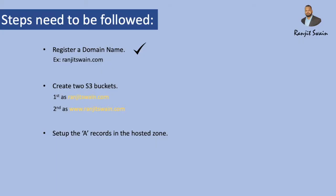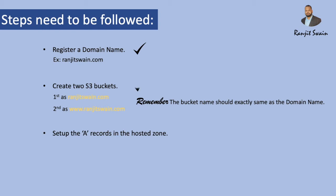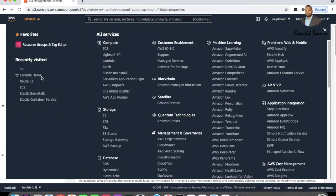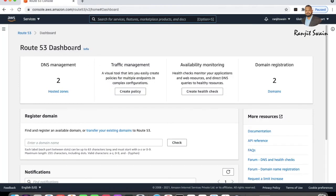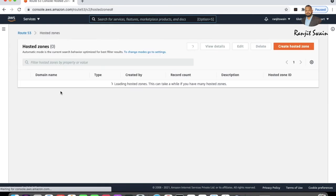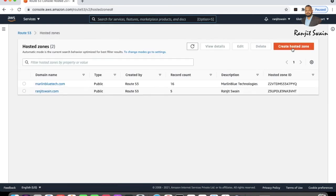Both buckets are now created — remember the bucket name must be exactly the same as your domain name. Next we need to set up A records in the hosted zone. Go to Route 53, and in the Route 53 dashboard click on DNS Management and then Hosted Zones.